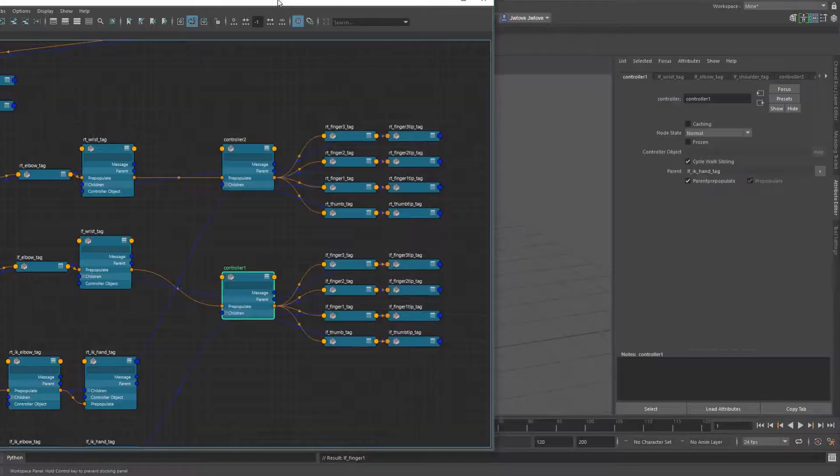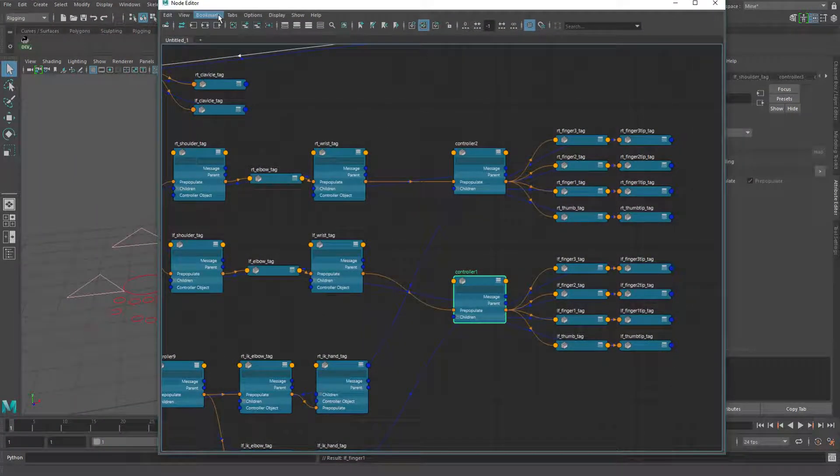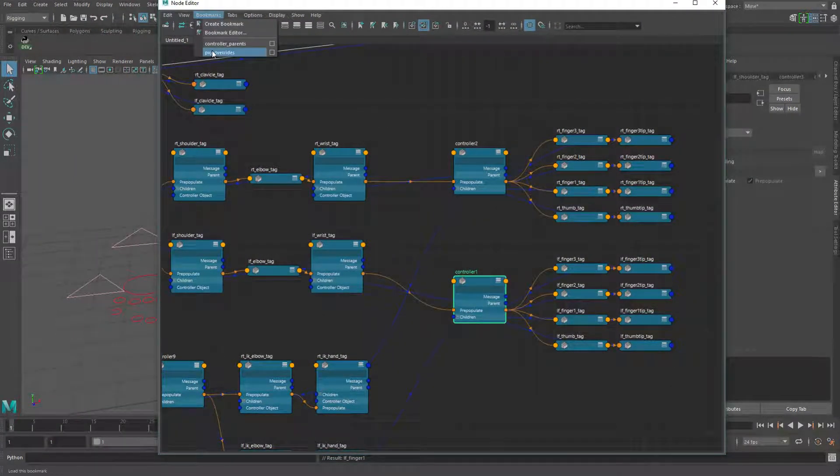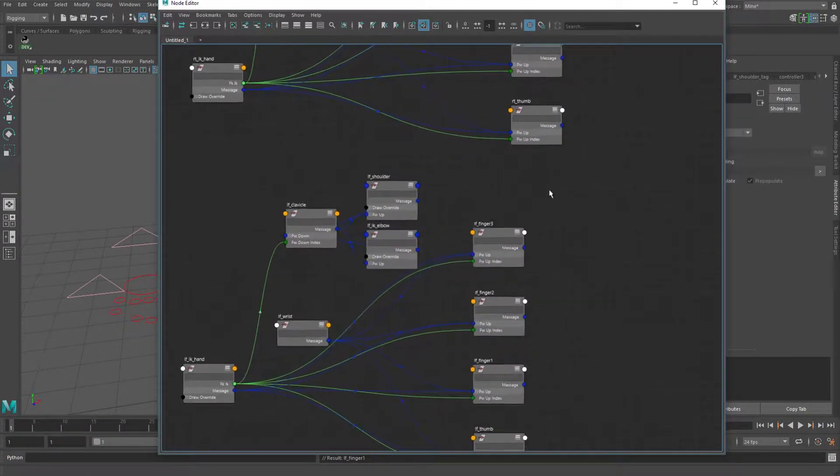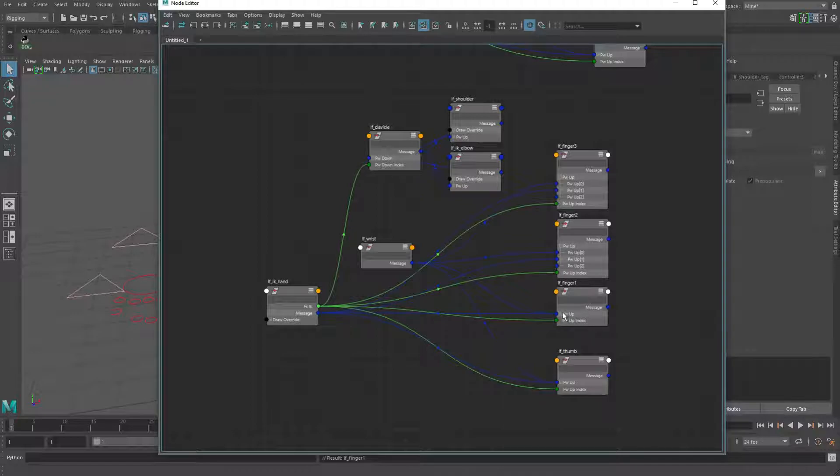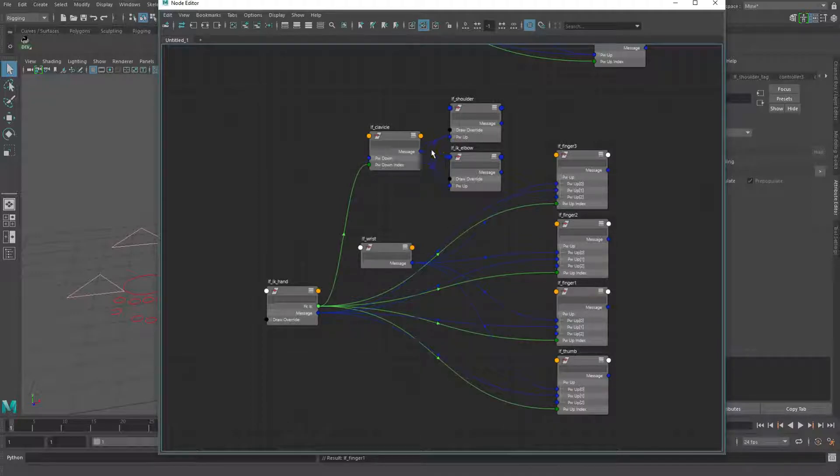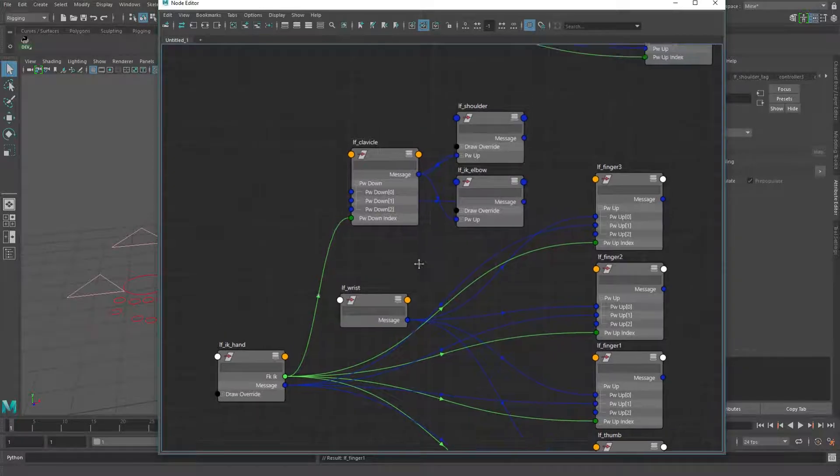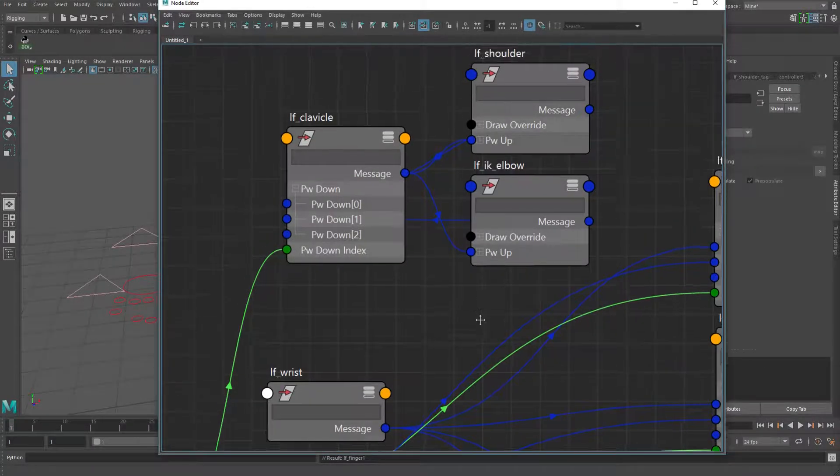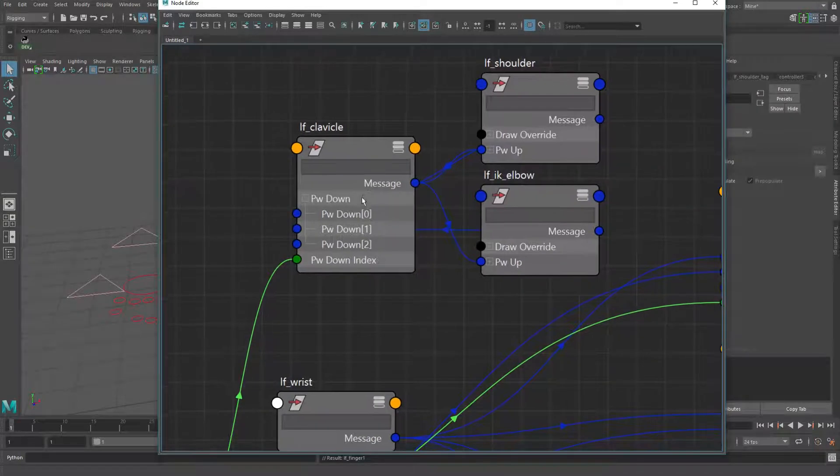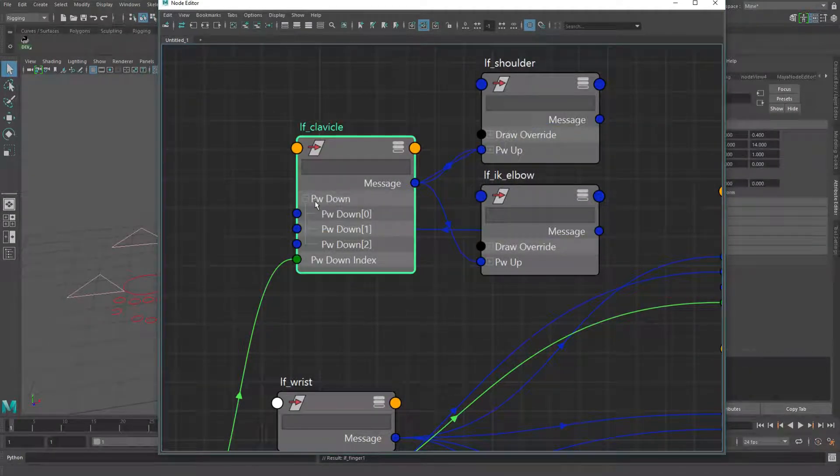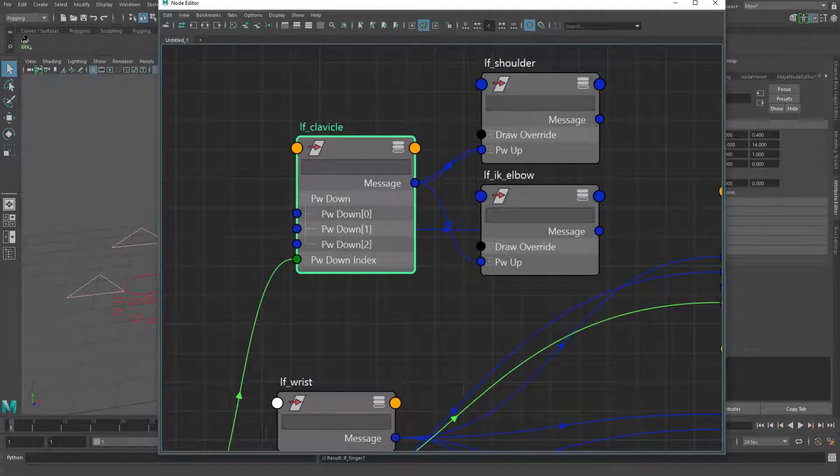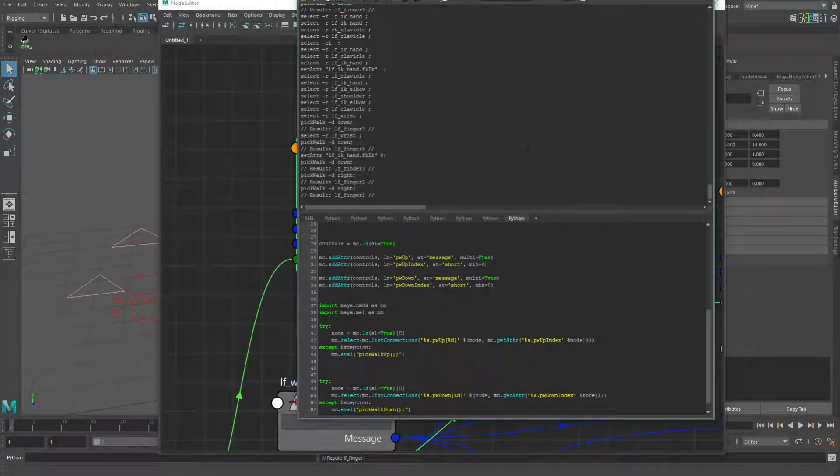But we're going to look at the node network here. So this is the right side and this is the left side. We're just going to look at one and I'm going to go ahead and open up all of these. So just to take a look at the clavicle and the FK arm and IK arm.